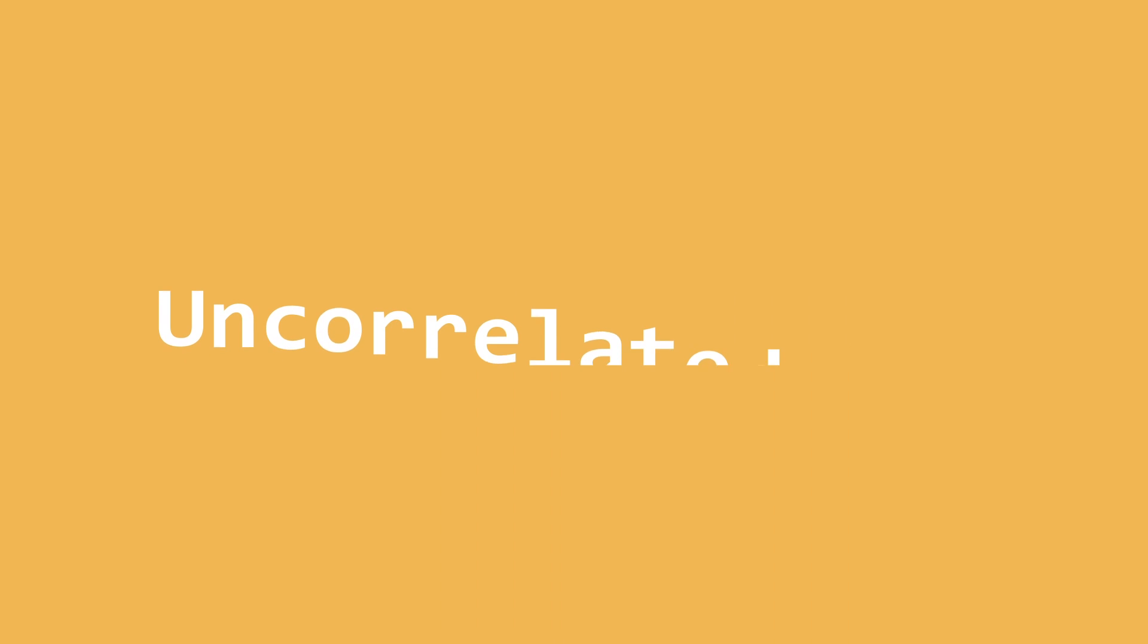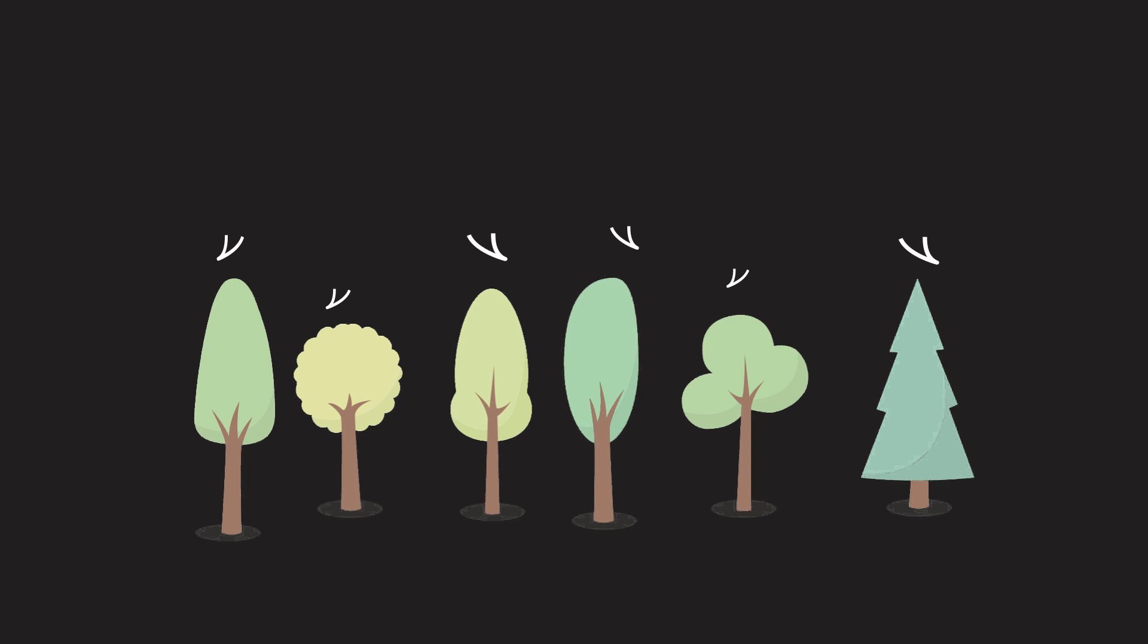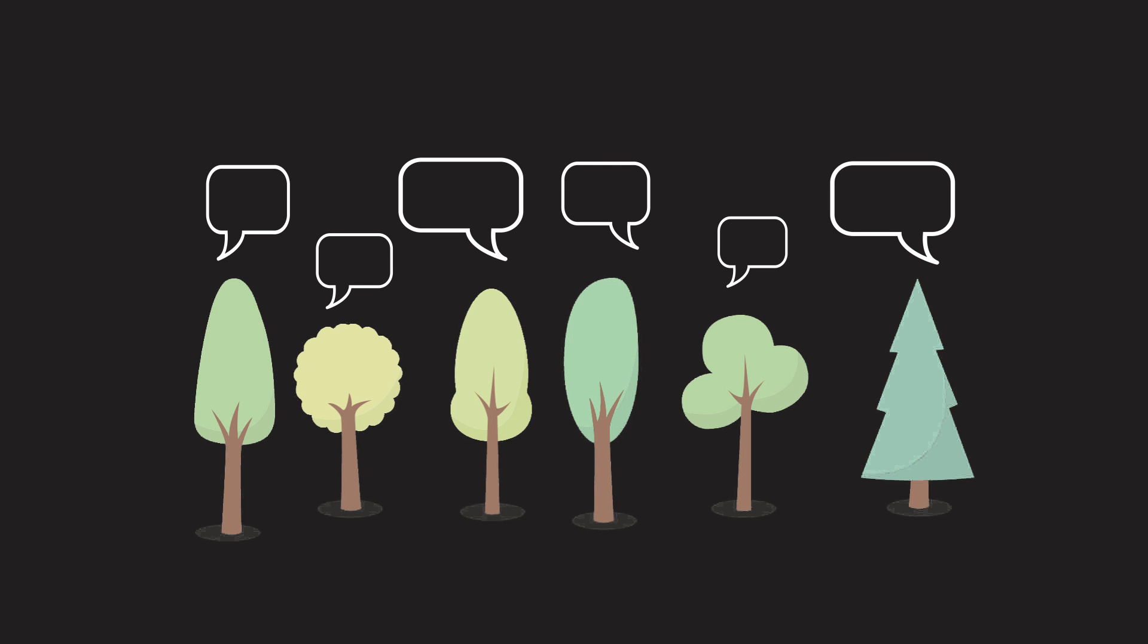First, we need to define a word that will help explain. Uncorrelatedness. We need our decision trees to be different from each other. We want them to disagree on what the splits are and what the predictions are.